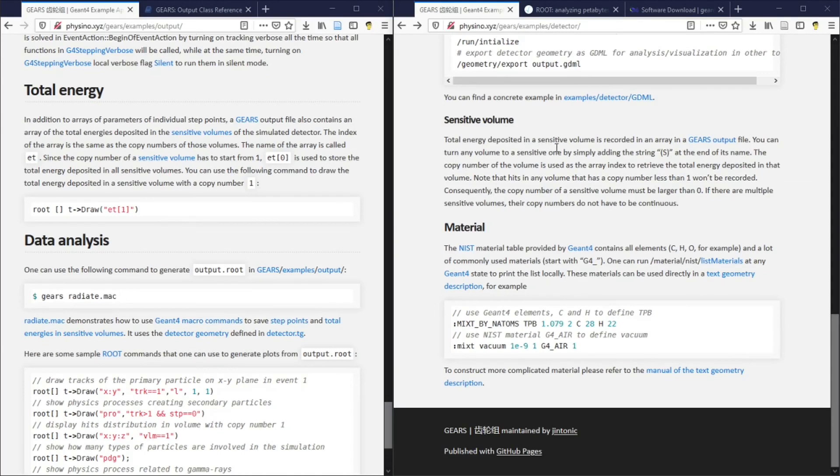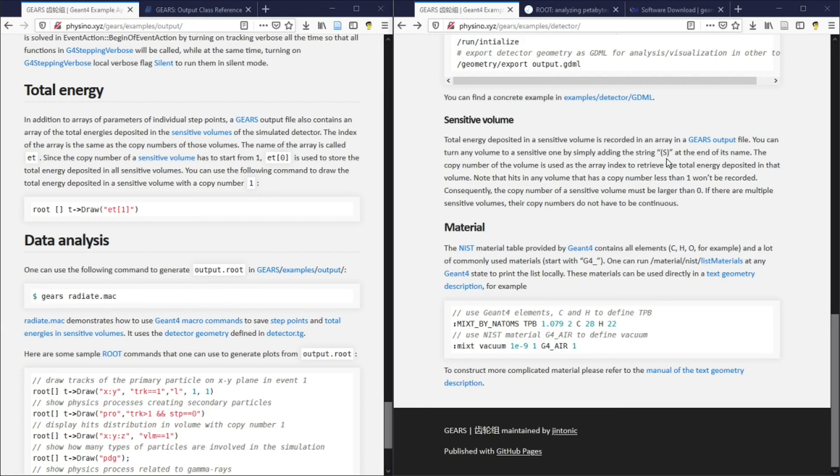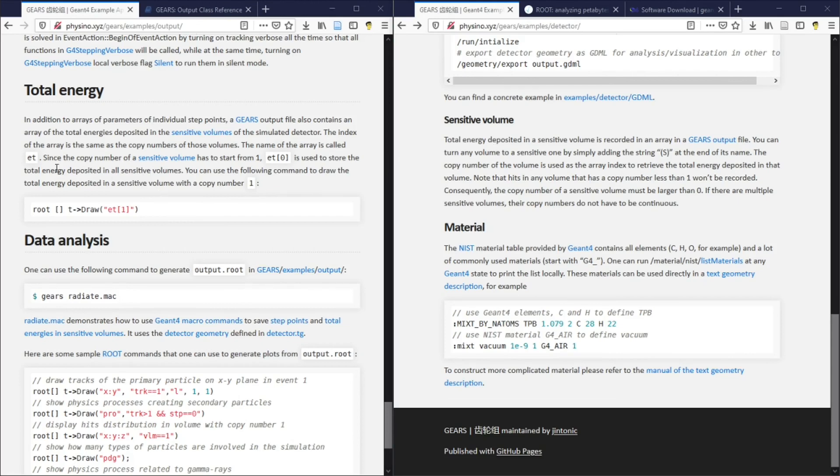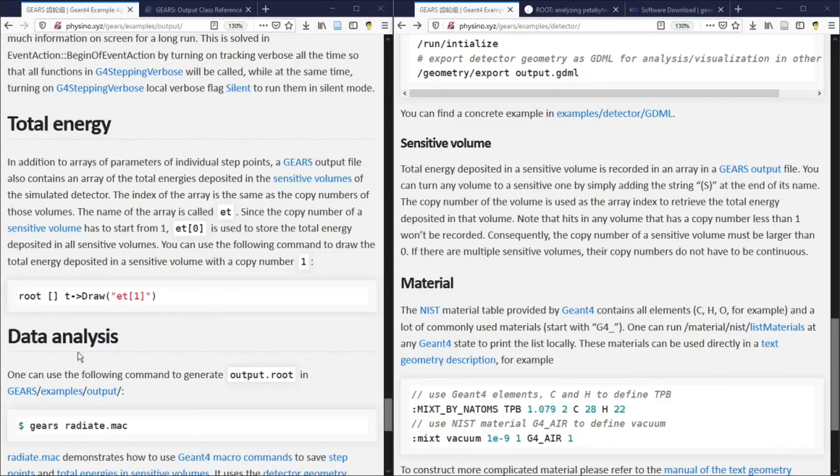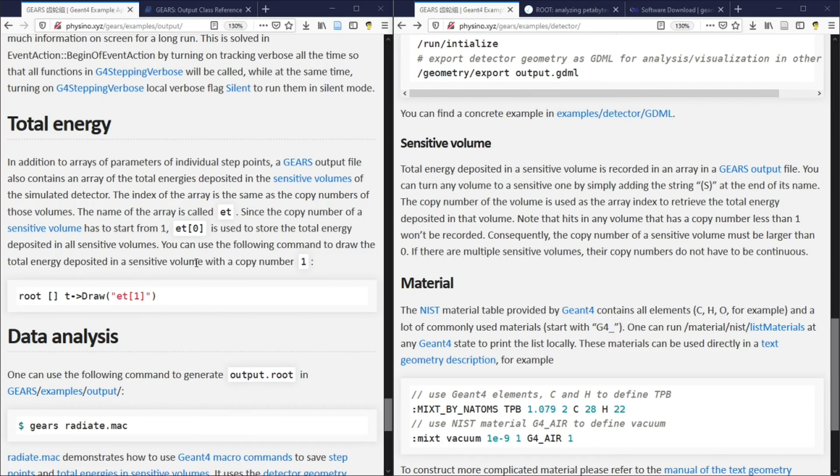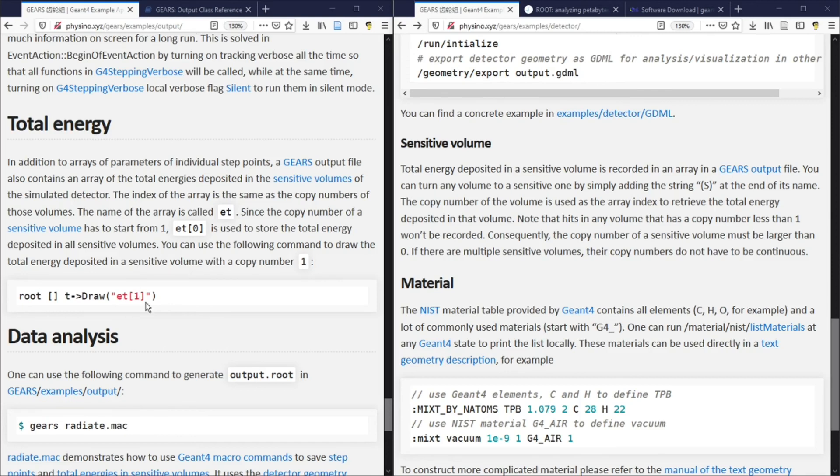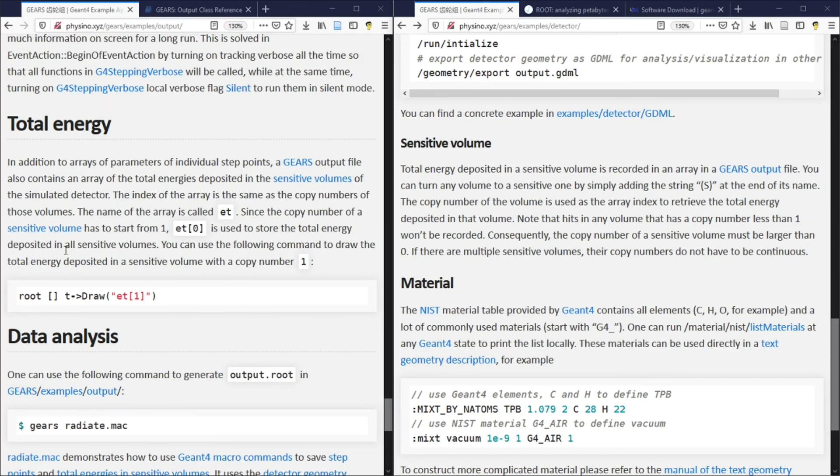The sensitive part of your detector may be able to record the total energy deposited in it. To tell Gears which part of your detector is sensitive, you can simply add a string, parenthesis S at the end of its name. The name of the array used to save the total energy is called ET, or Energy Total. The index of the array is the same as the copy number of the sensitive volume. So ET1 is the total energy recorded by the sensitive volume 1, and ET2 would be the total energy recorded by the sensitive volume 2. And since the copy number of all sensitive volume has to be bigger than 0, ET0 is used to store the total energy deposited in all sensitive volumes.